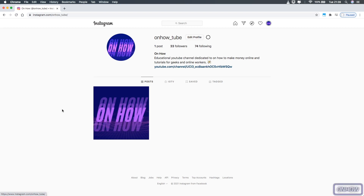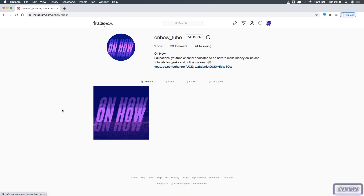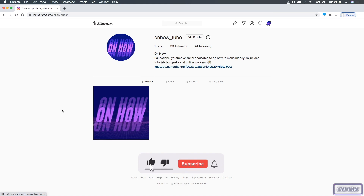Instagram's desktop website doesn't let you upload photos or Instagram Reels from your browser, but they do allow you to upload IGTV videos, which are longer videos. The reason they don't allow Reels uploads from the browser is that they're forcing people to use the application instead — because on the app they can collect more data about users, and internet browsers nowadays tend to block third-party tracking codes.